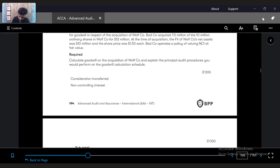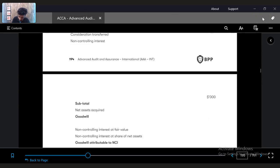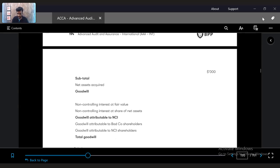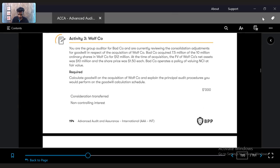Consideration transferred, non-controlling interest, net assets acquired — the remaining amount will be the goodwill. This is how we calculate goodwill: NCI at fair value, plus NCI's share of net assets, plus any allocated goodwill gives us total goodwill. One thing we need to be clear about is reading the requirement carefully, because if you don't understand the requirement you won't know how to approach the answer. The question here is simple.